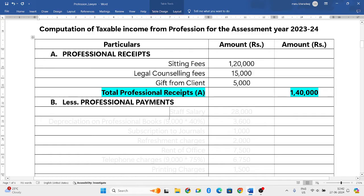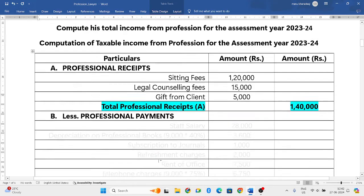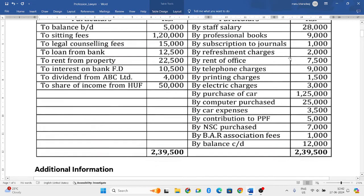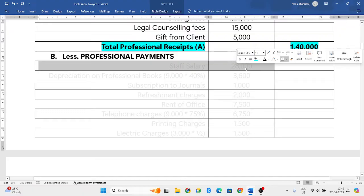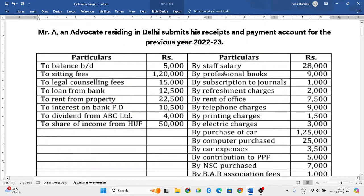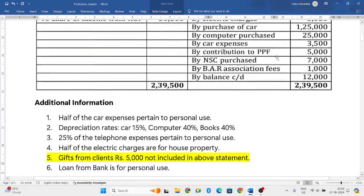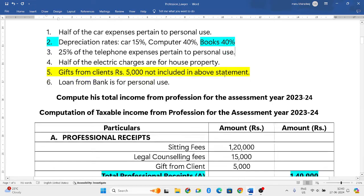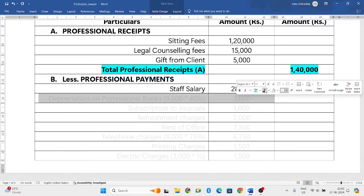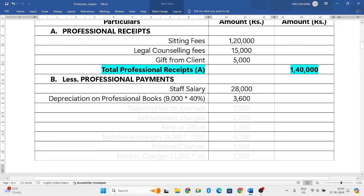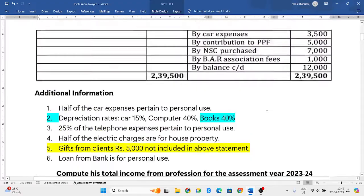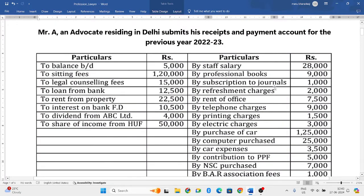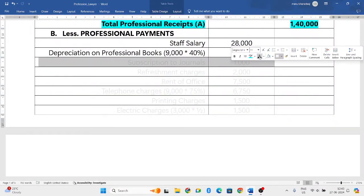To identify professional payments, we look at the right side of the account. Staff salary of Rs. 28,000 is a professional expenditure — we include it. Purchase of professional books is a capital expenditure, so we cannot deduct it directly. However, depreciation on professional books can be allowed. The depreciation rate for books is 40 percent, so: Rs. 9,000 × 40% = Rs. 3,600. Subscription to general legal journals is a revenue expenditure — we include it.